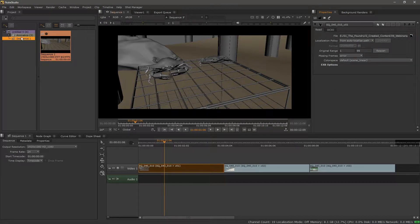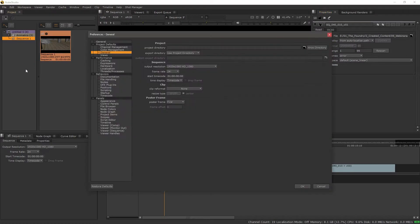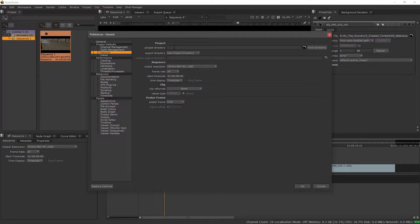Now what we can do is we can go under Edit, Preferences, and under General, there is a section for Project Directory.